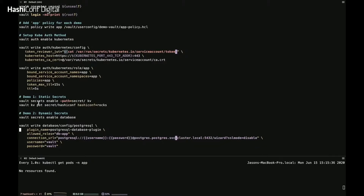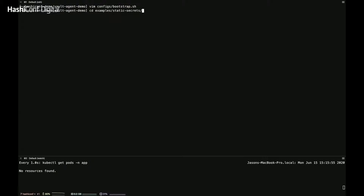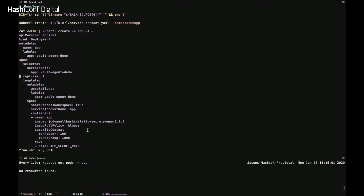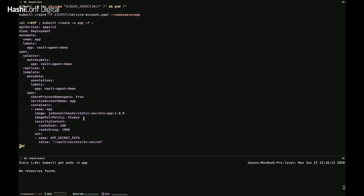For the first demo, static secrets: I enabled the KV secret engine and put a simple key-value at secret/hashiconf — key 'hashiconf' equals 'rocks'. I have a web app that reads this key value from disk and displays it. It's a very simple application that doesn't talk to Vault at all — it just reads a file at a certain path, specified with an environment variable. Currently it only has one container defined, the app container. We'll be patching this deployment definition with the necessary annotations to add Vault agent containers.